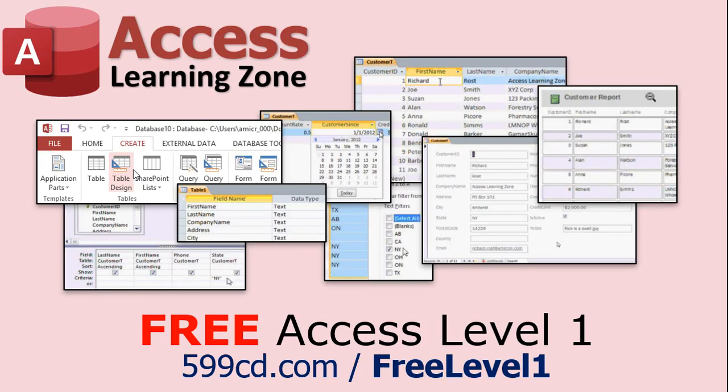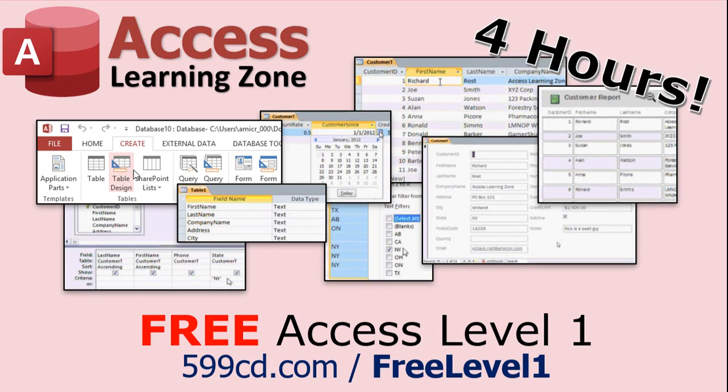Now, if you have not yet tried my free Access Level 1 course, check it out now. It covers all the basics of Microsoft Access. It's over four hours long, and I just updated it for 2021. You can find it on my website or on my YouTube channel. I'll include a link below that you can click on.